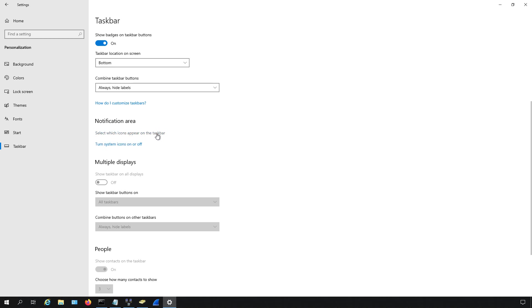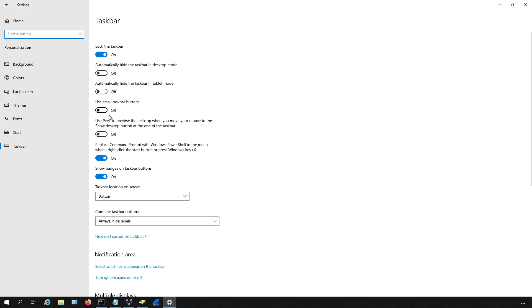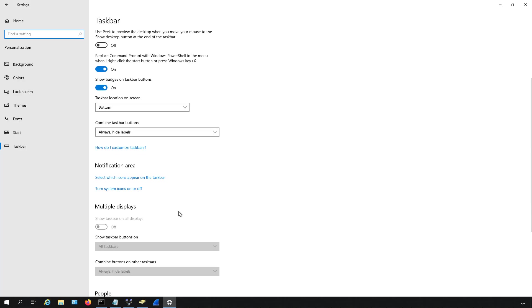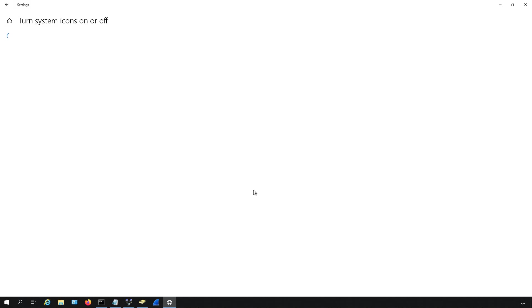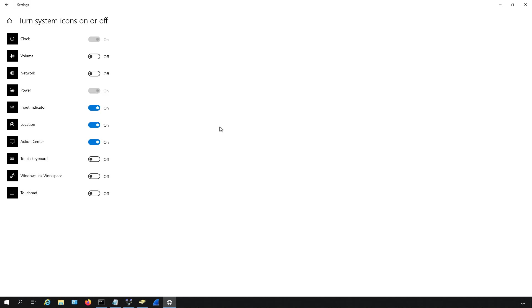Now I know you could click on select which icons appear on the taskbar, but this is all it really shows us. So I'm going to go back and choose turn system icons on or off, and here's where we can turn things off such as the clock, the volume, the network. So you can see I've turned those off on mine.